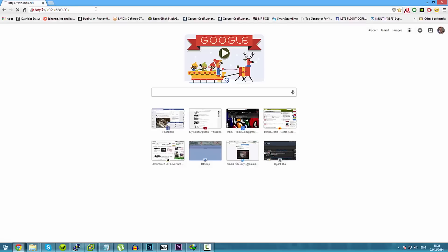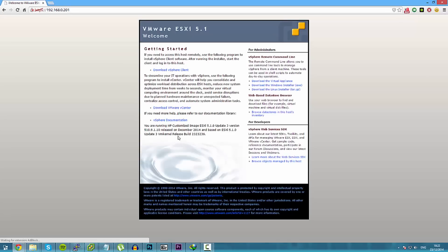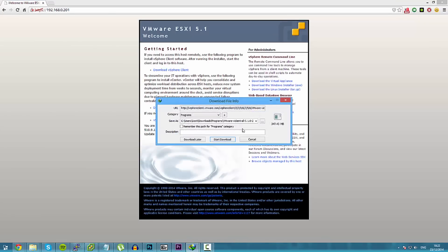Or accept the connection is not private issue. And download the vSphere client. Once that's downloaded, install it.